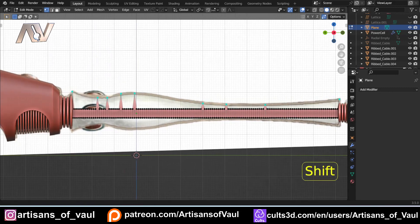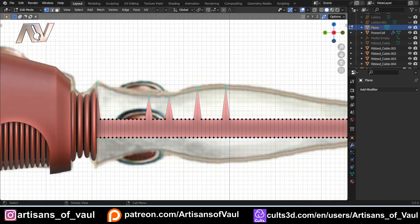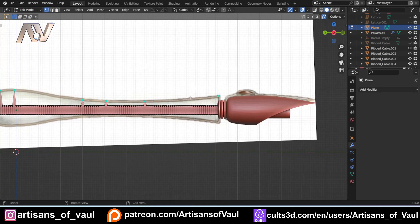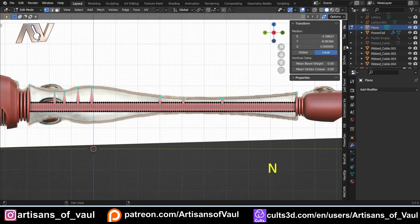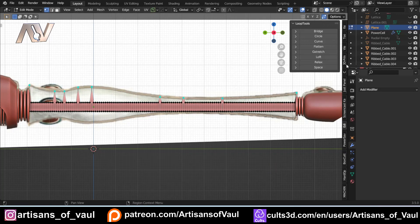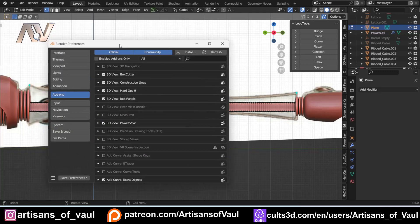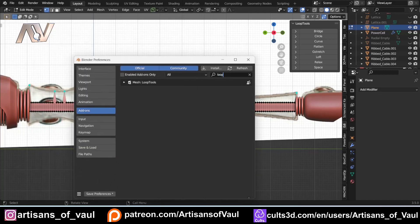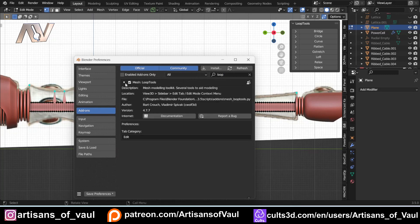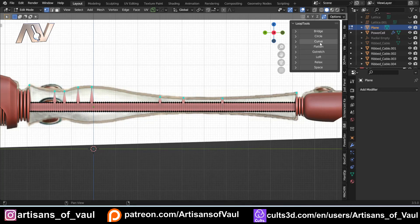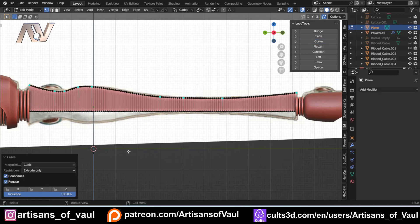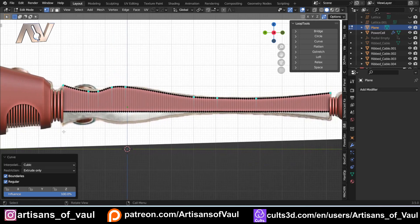Select those vertices that are sticking out — pretty easy so far. What this tool is going to do is calculate all the ones in between, making a nice smooth curve along this line. Press N to bring up the N panel, go into the Edit tab — Loop Tools. If you don't have Loop Tools, go to Edit Preferences and type in loop. I think it comes automatically activated now with Blender, but tick it and save preferences if not. Then just click Curve — how cool is that? Literally so smooth in seconds.